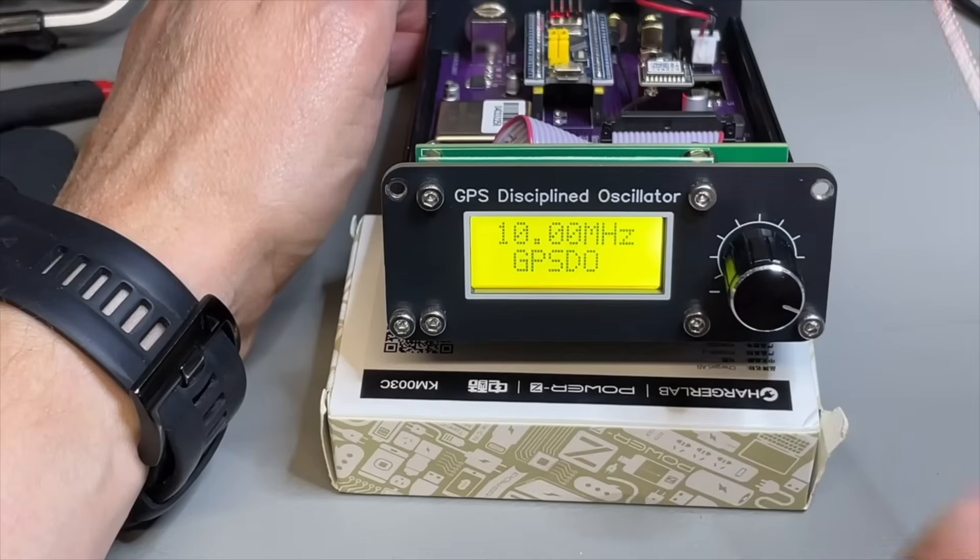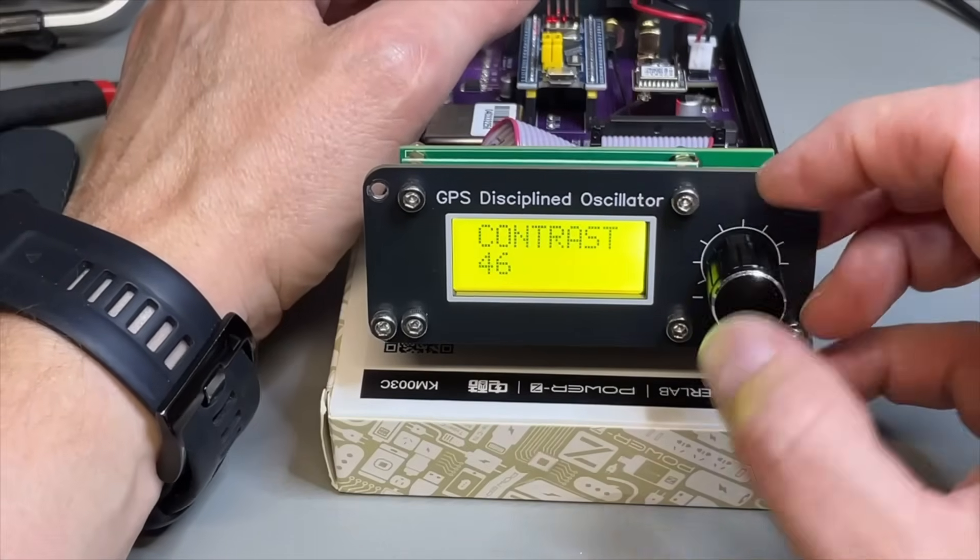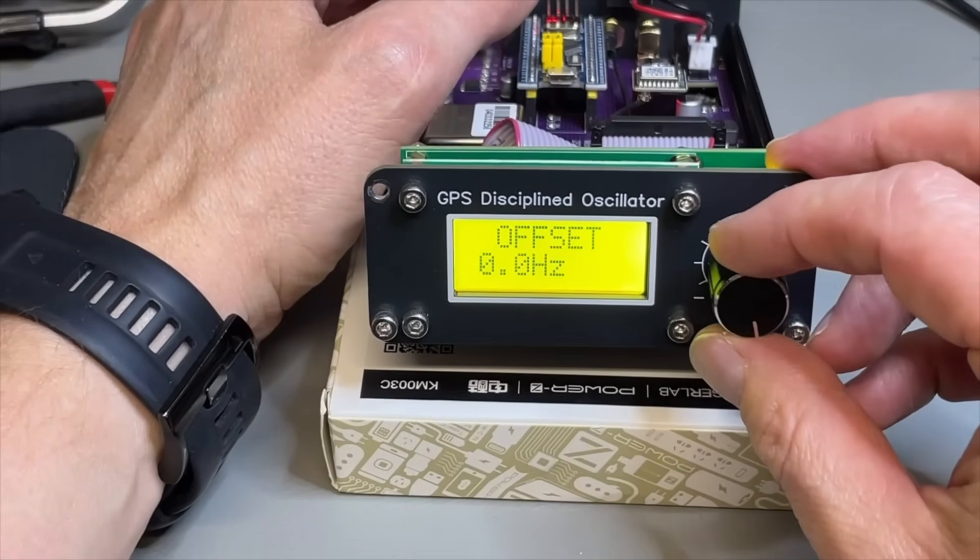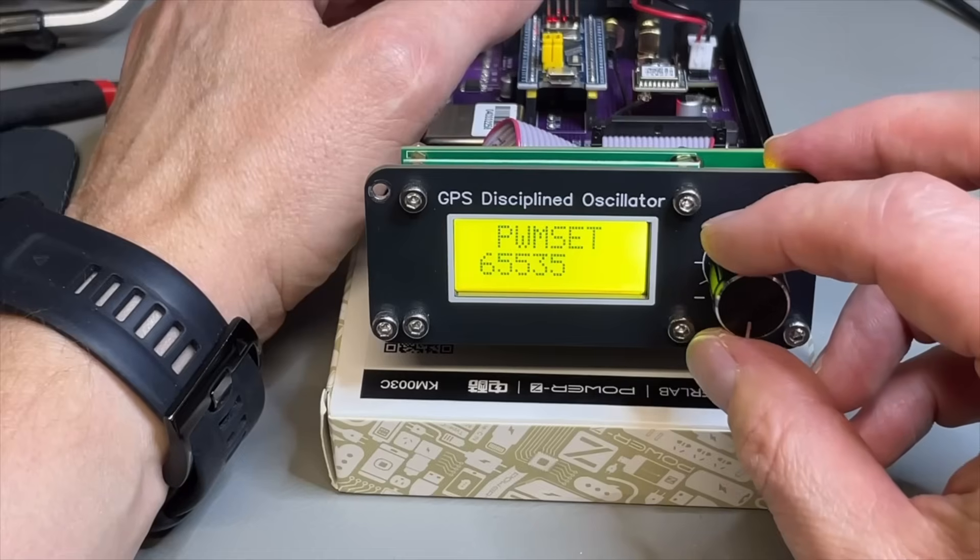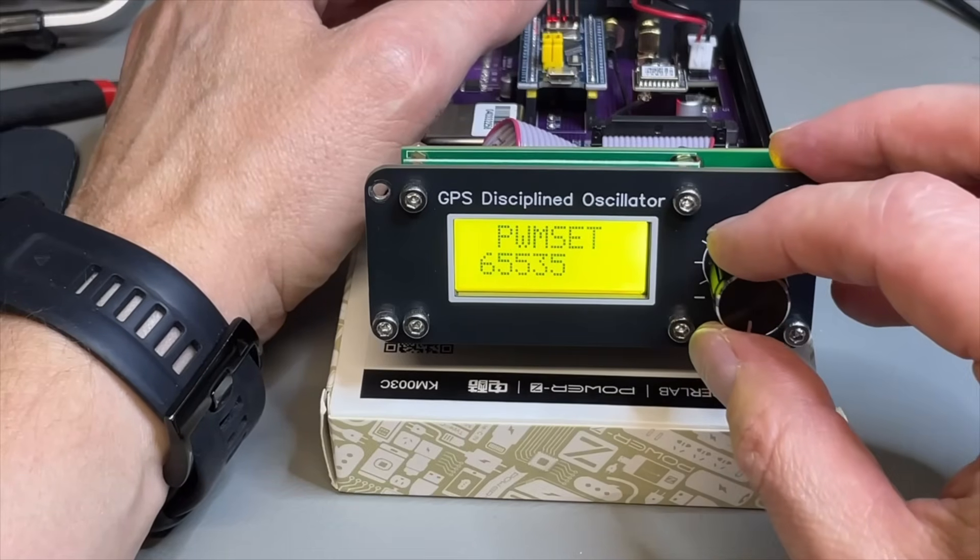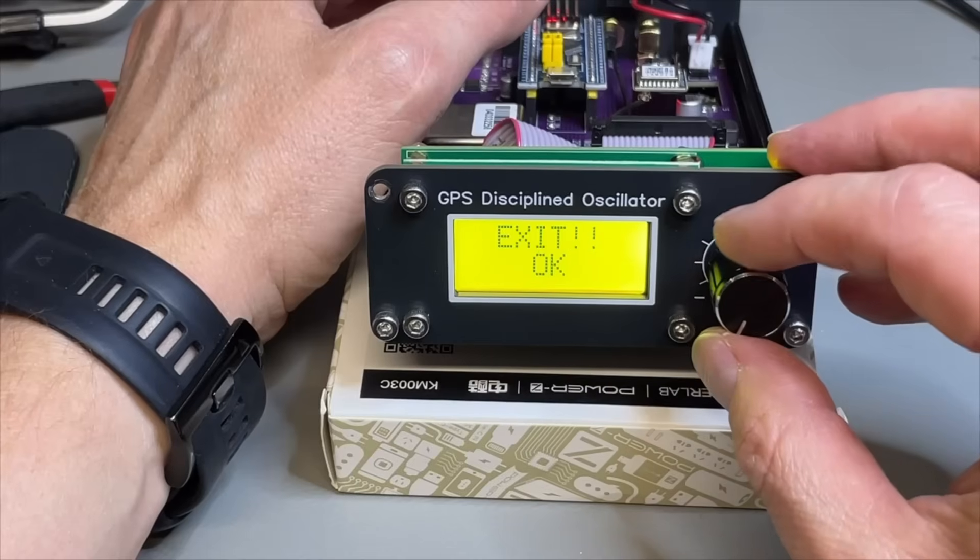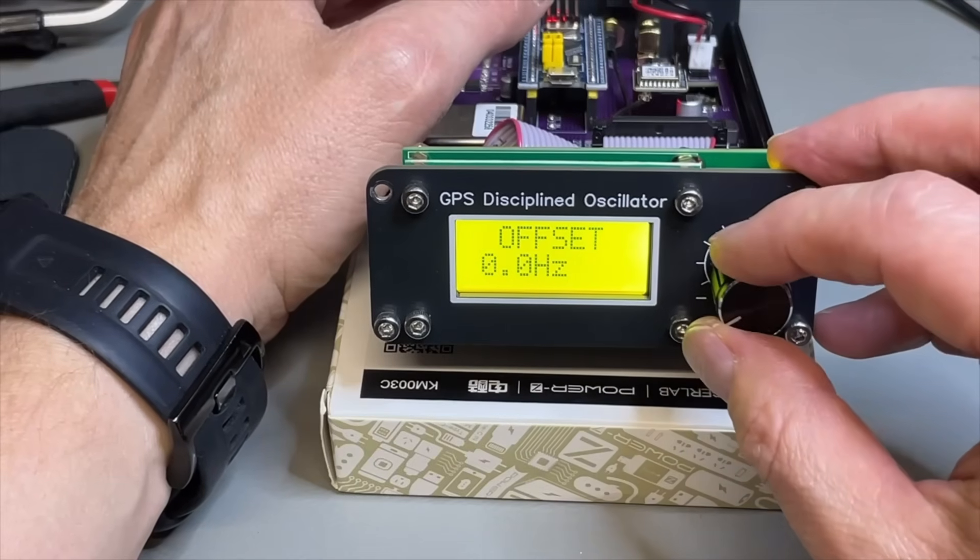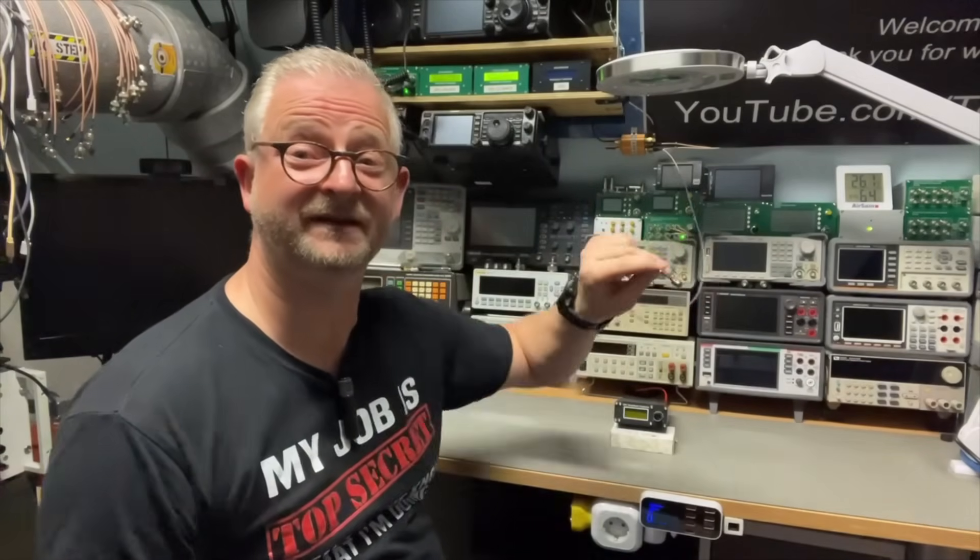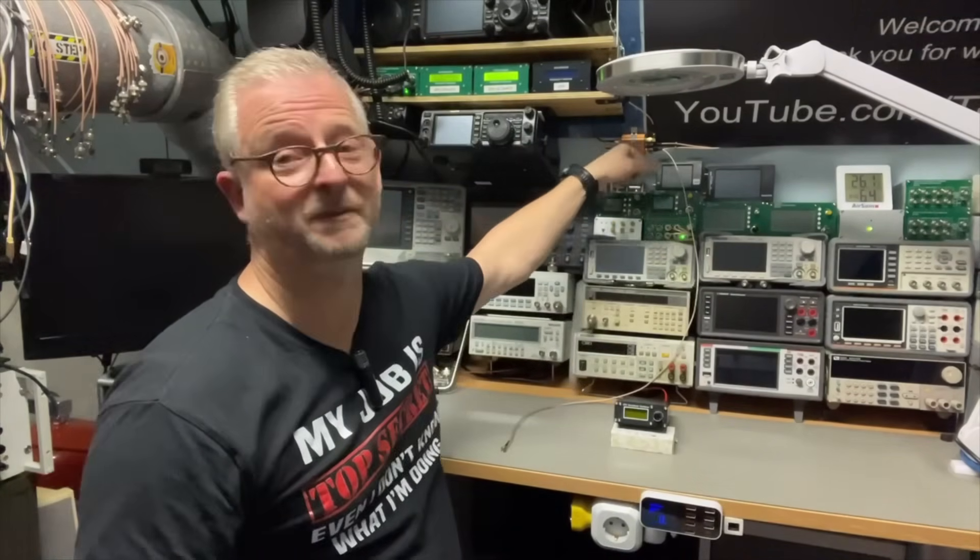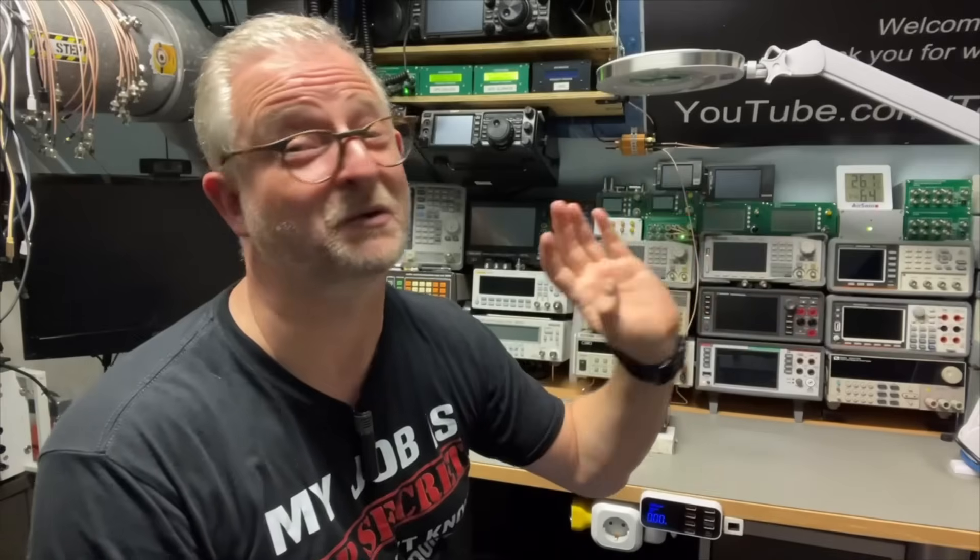By default, the menu is very limited. We have here the contrast offset. PWM set. This is the ADC setting for the OCXO. And exit. That's all we have. Now I'm going to connect the GPS antenna. I have that in my splitter right there. And we will just need to wait a very long time. I will do a time lapse.